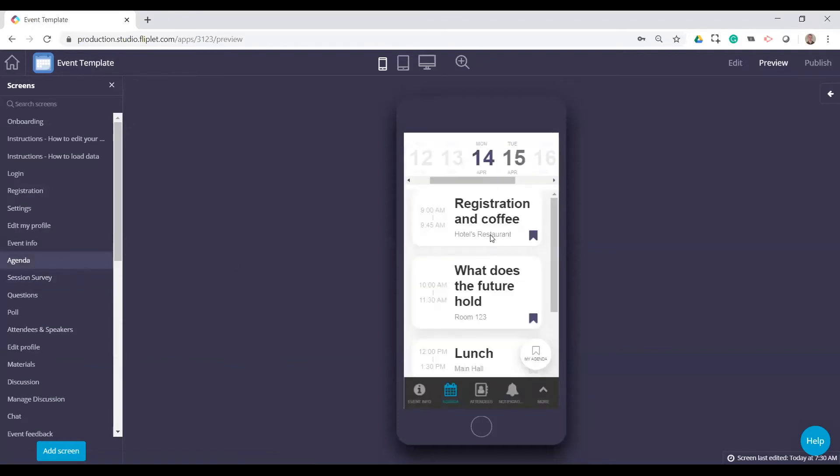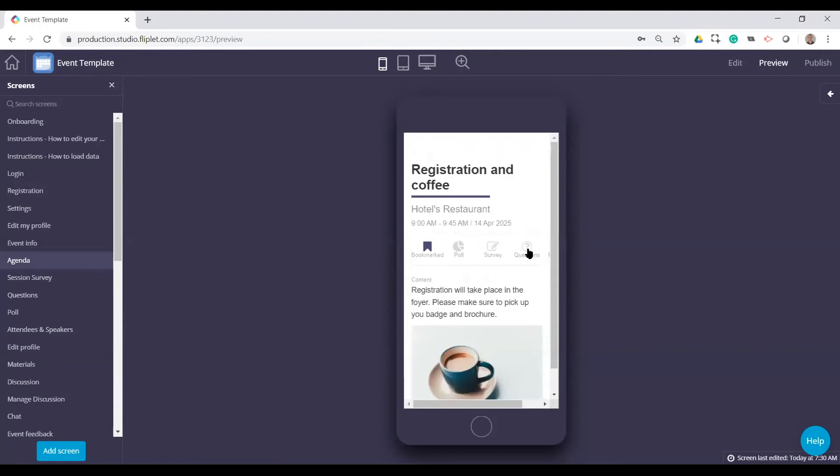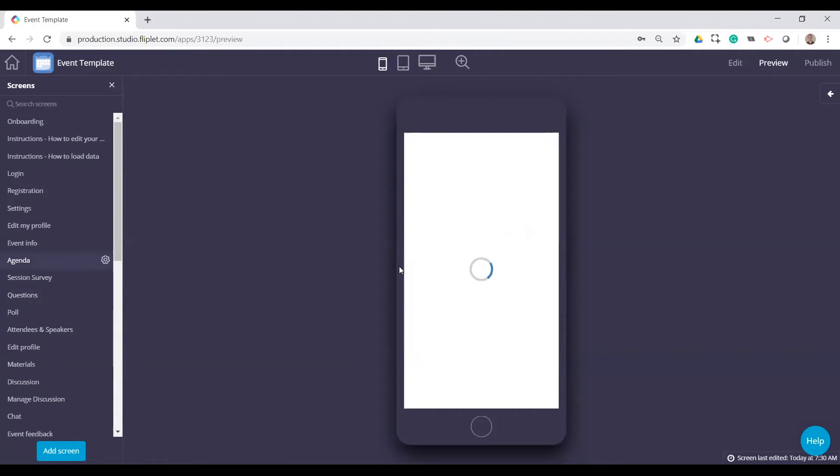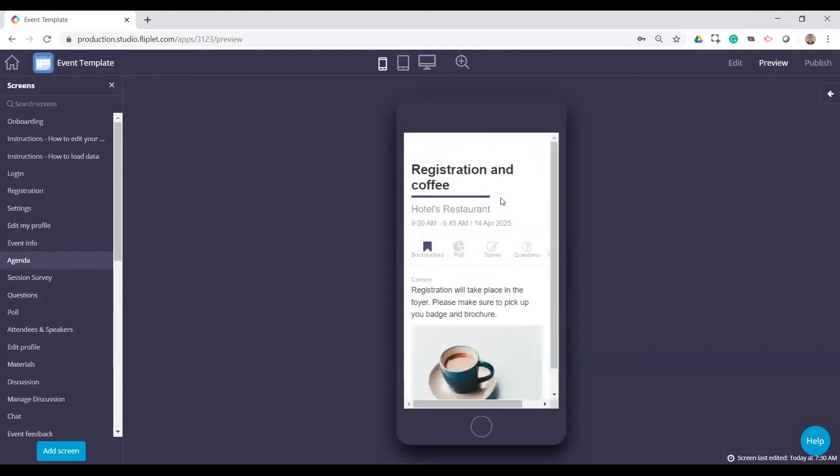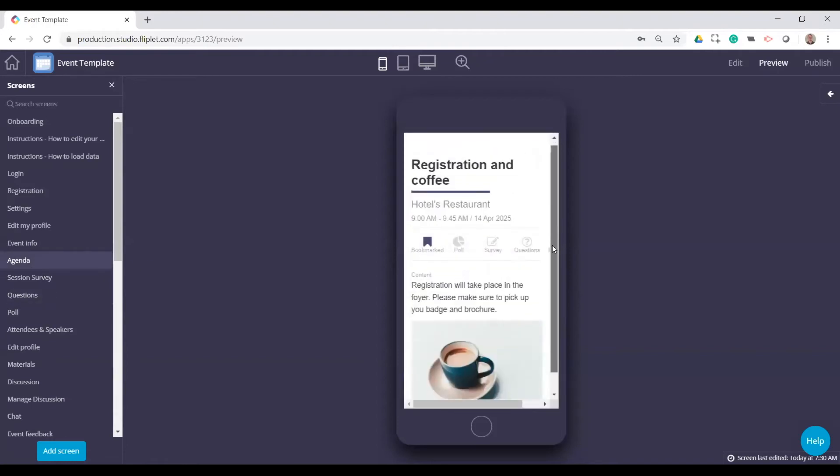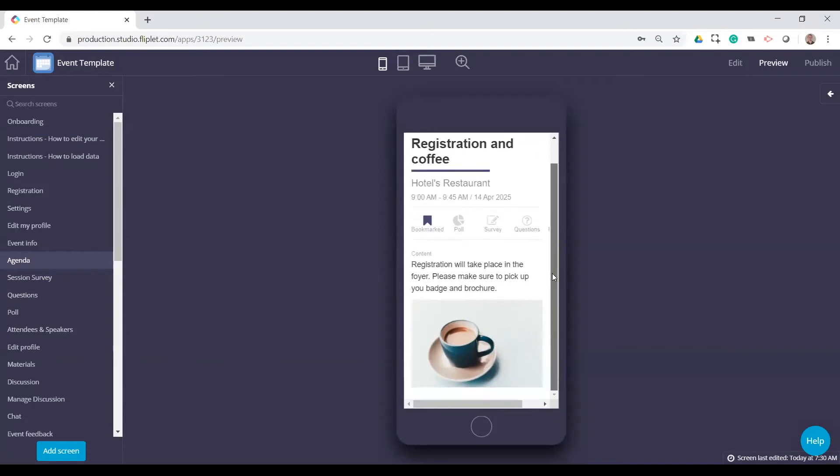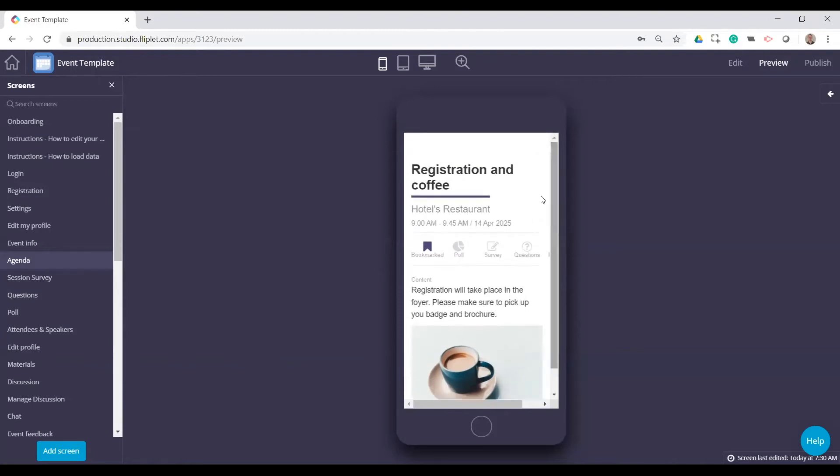And then lastly, the questions is just a way to ask questions specific to that session. There's kind of a more general event feedback screen. All of these are specific to the session itself. And then again, you can have more details here. We can see the location, time and date, some content here, images, descriptions, all of that can be displayed.